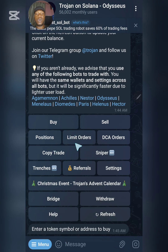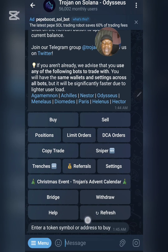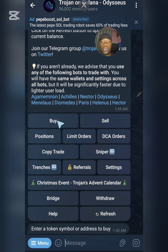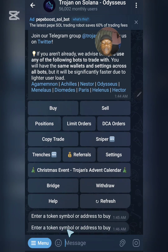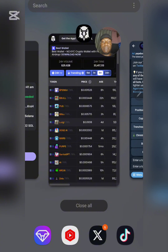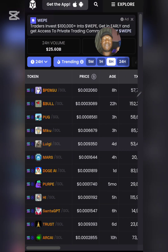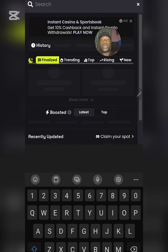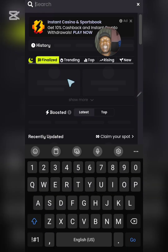Before we proceed with buying, you can see there are a lot of options available: Positions, Limit Order, DCA, Copy Trade, Sniper, and more — I'll be talking about all of them in this video. So we've already clicked on Buy. For you to buy any token once you've clicked Buy, you need the token symbol or address. The person giving you a signal should provide the address, or you can search for the token on a screener.